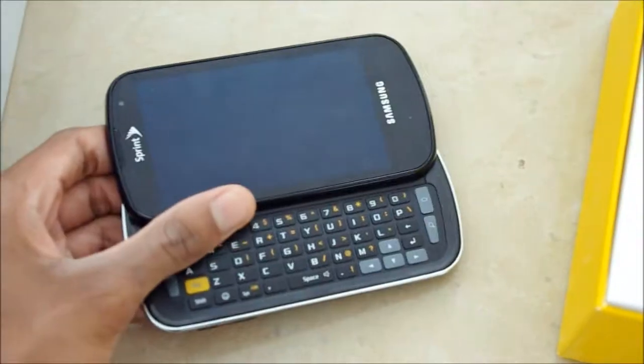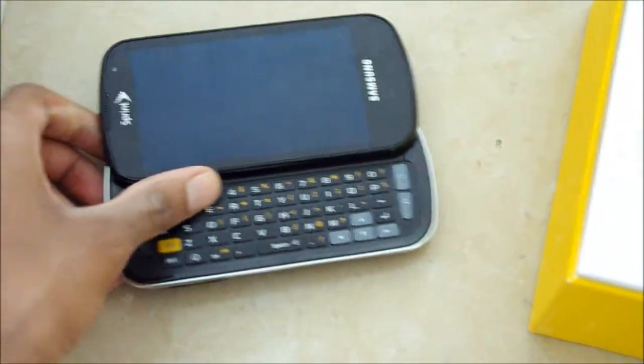And then, of course, the only Galaxy S phone to have a slide-out QWERTY keyboard.